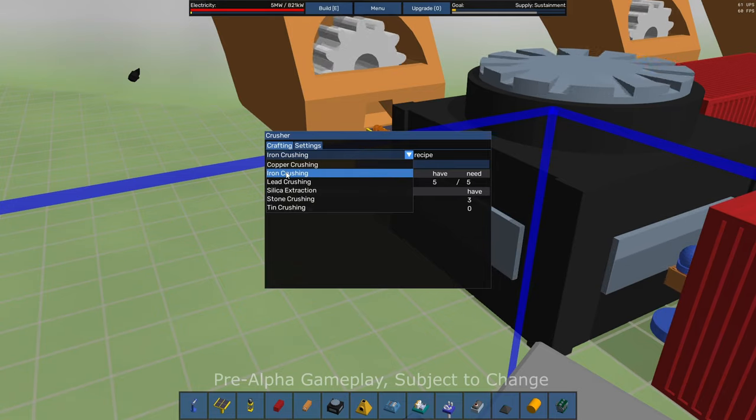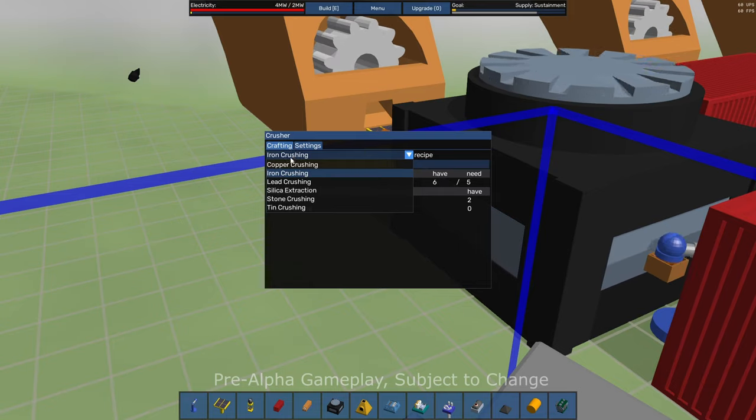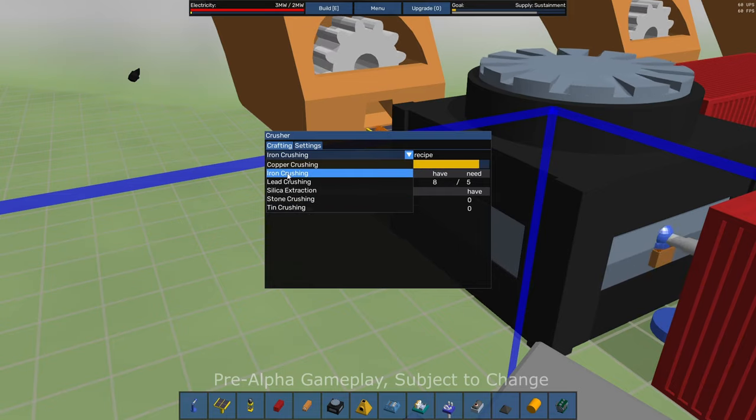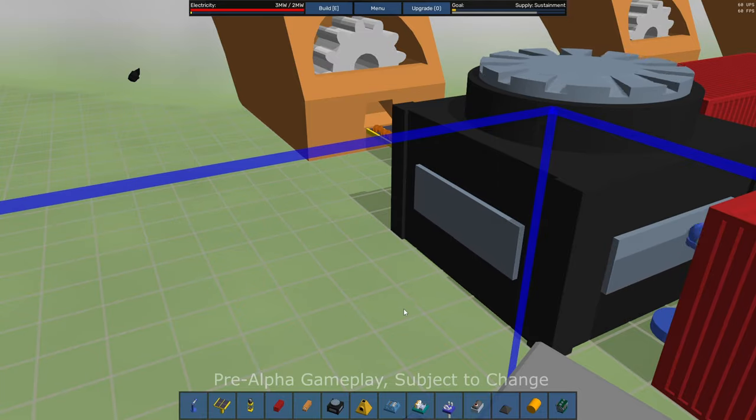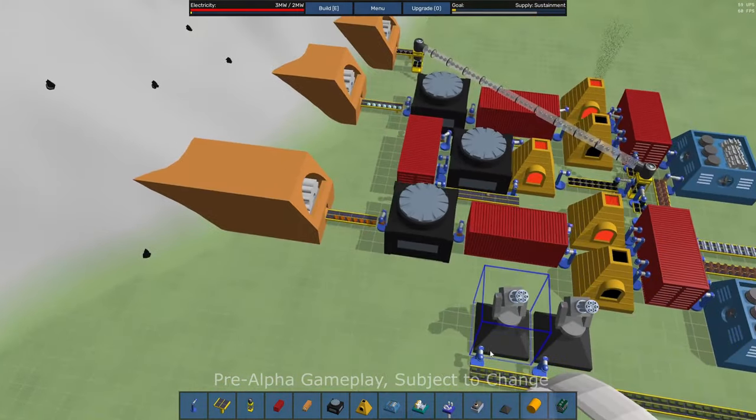You do have to pick what material you want to crush. It doesn't just seems like this could almost be made to just crush whatever it gets, but I've got that set up for iron crushing. That'll make sense.